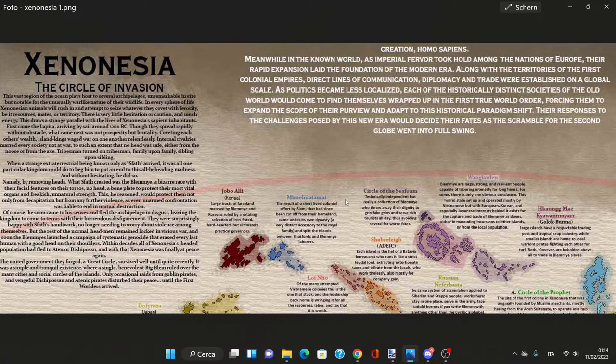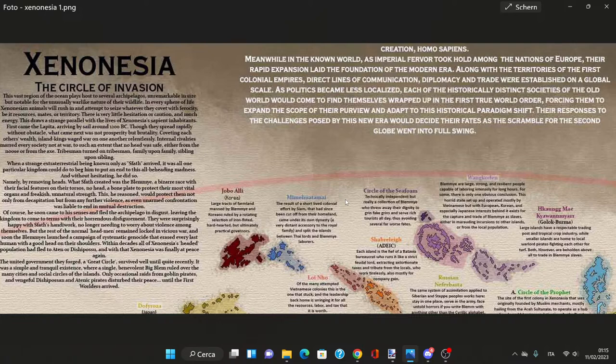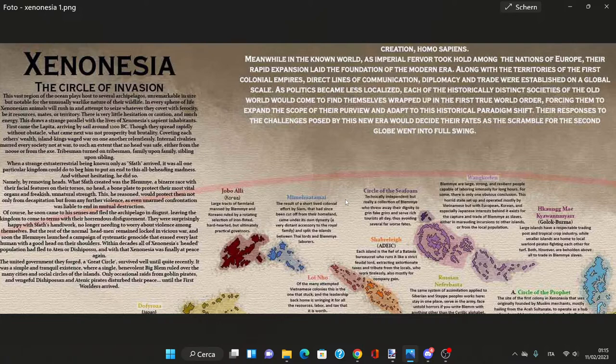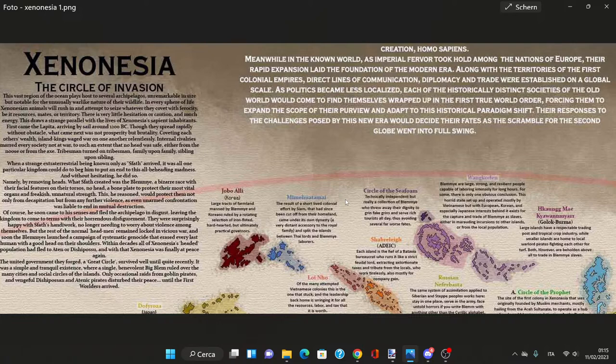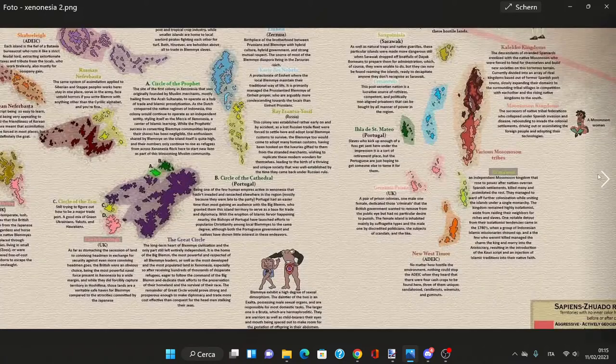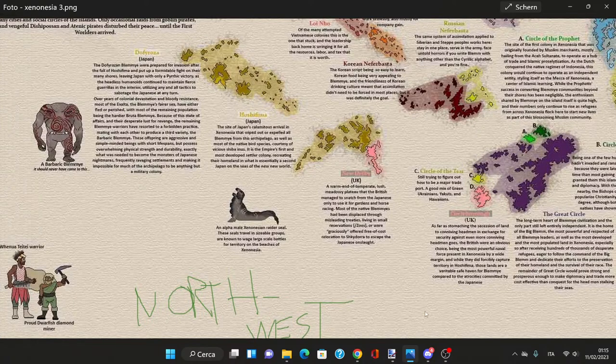He fled the archipelago in disgust but the kingdom was surprisingly happy. The Blemye launched a campaign of systematic genocide that raised every last human with a head. Within decades all of Xenonesia's headed population had fled, and Xenonesia was finally at peace.